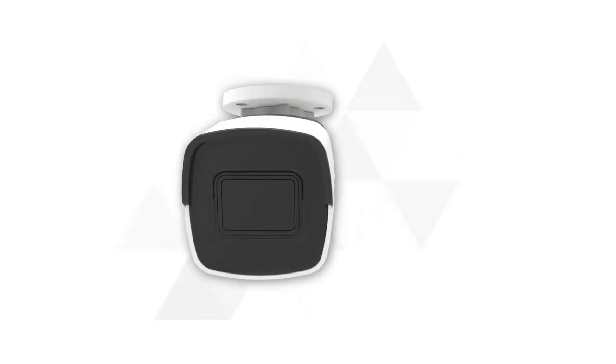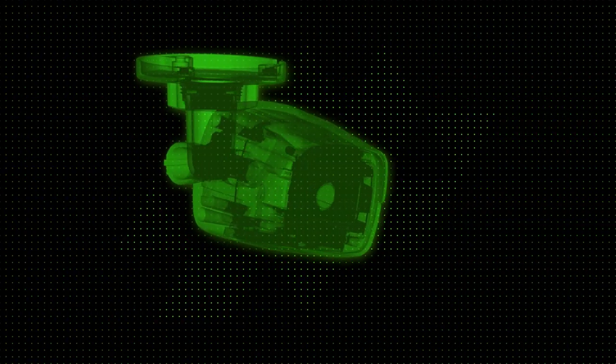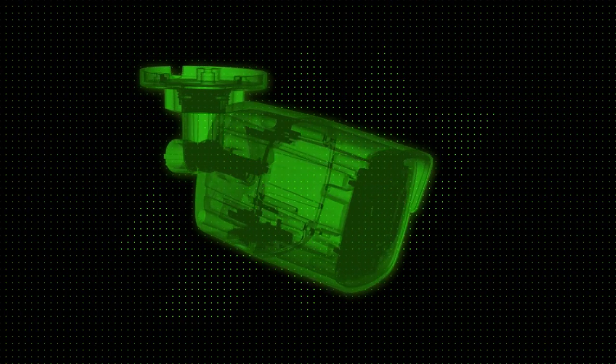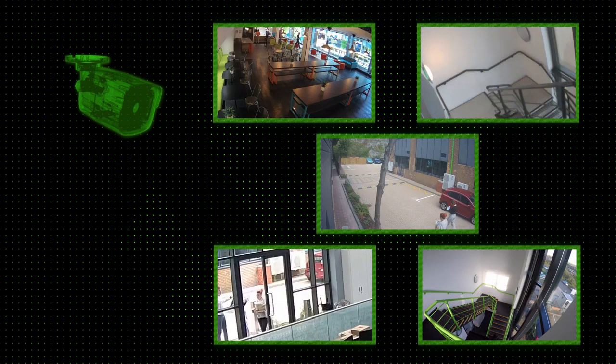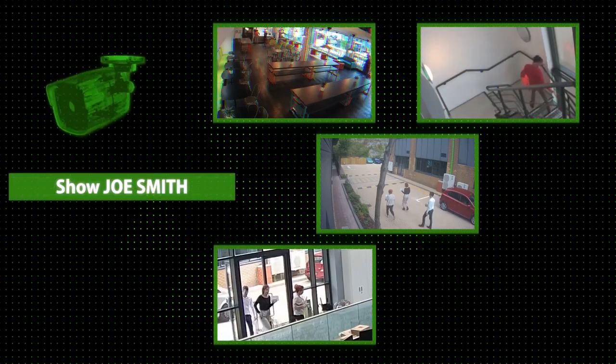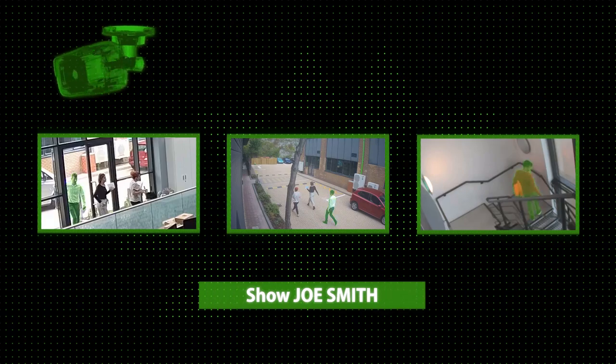With Paxton 10 cameras, you can store video data at the edge or centrally on a server. Save your customers money with no need for additional equipment. The Paxton 10 video management software includes an extensive range of features.